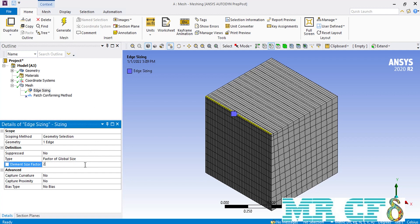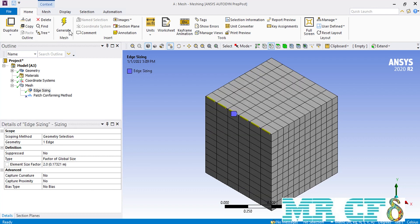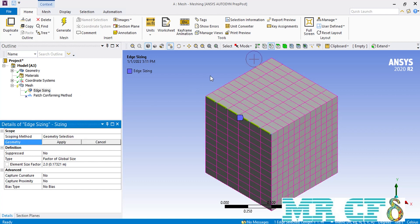We can also change this value to 2 so that the newly generated mesh cells would be twice the size of the default element size. This option of factor of global size is also available if you select to enable the face selecting and face sizing option as well.